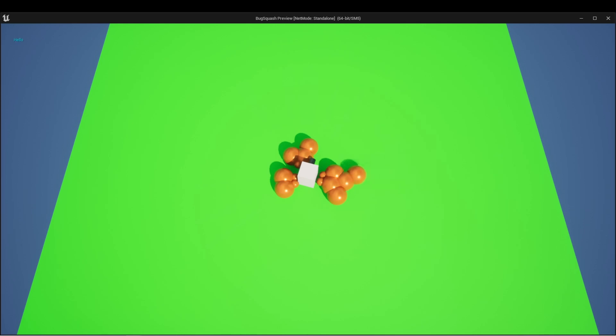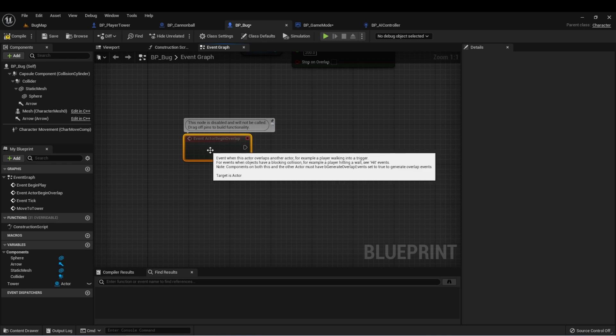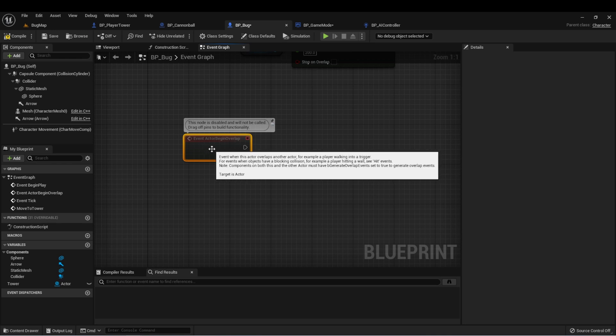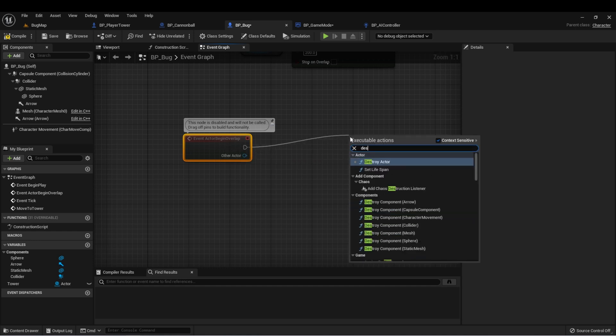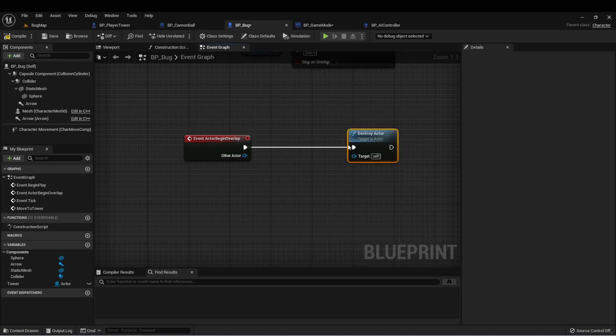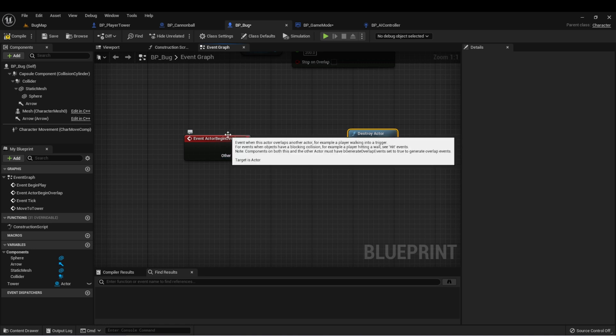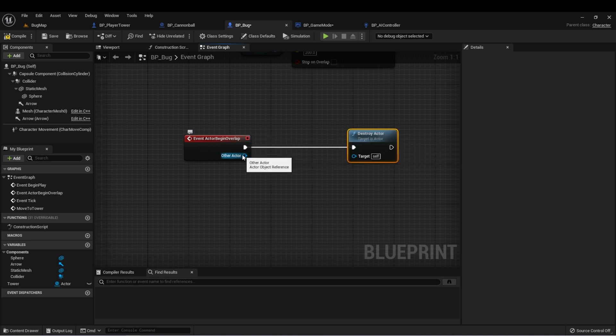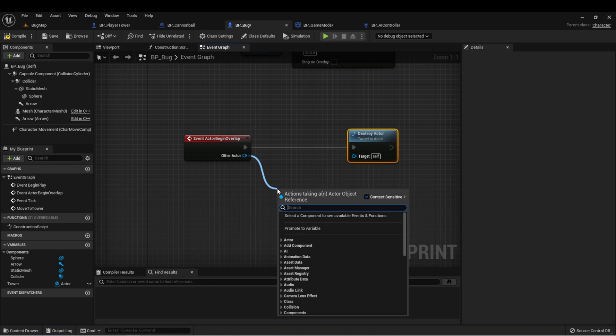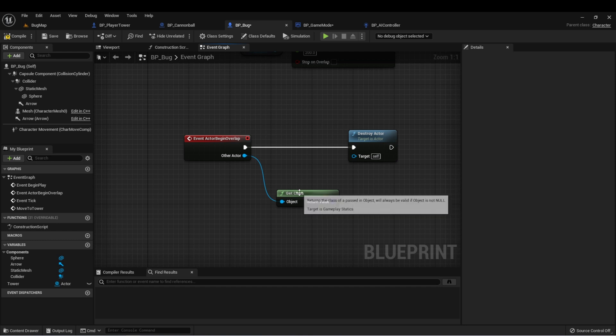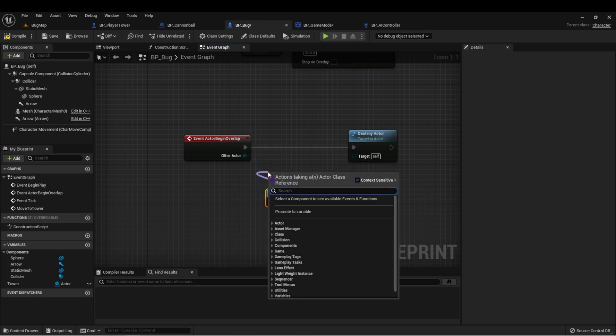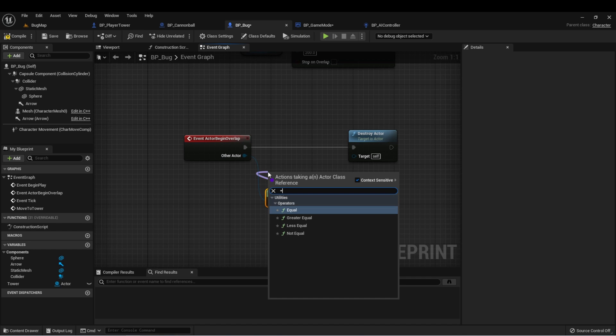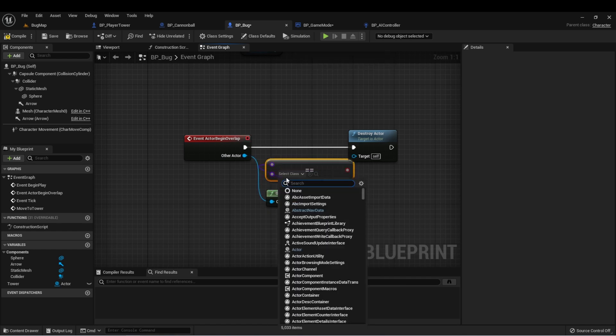Let's set up some functionality to kill these bugs. In the bug, there's an event built in to our actor class called event actor begin overlap. Let's drag off this and type destroy. If you remember, we can use this to destroy an actor. We'll leave this set to self. We only want to call this if the overlapping actor is a cannonball. We can drag off of this pin, which gives us a reference to the actor that overlapped. We can type get class.